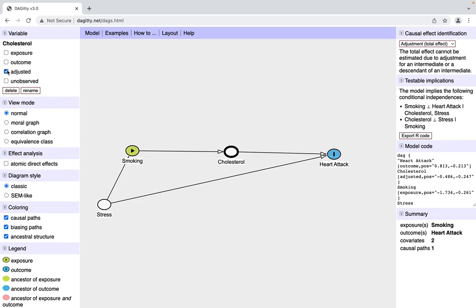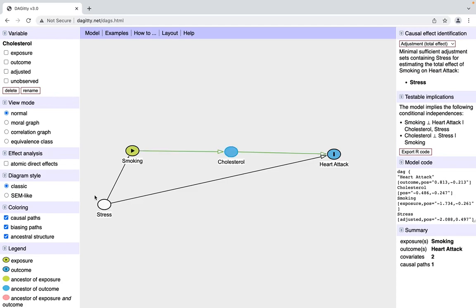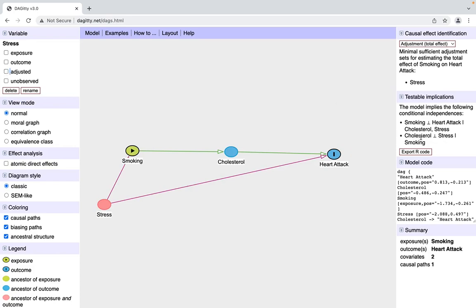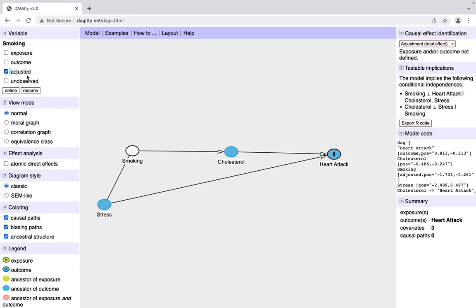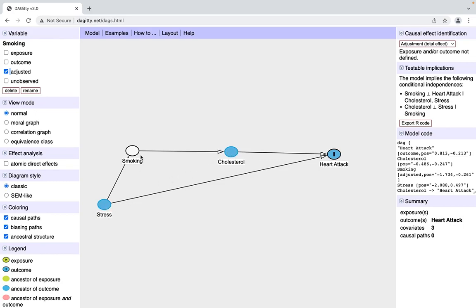Another one that it would let us test is that cholesterol is independent of stress, given smoking. If we control smoking, we're able to test the implication that now cholesterol has no relationship with stress. We're able to test the idea that the only thing making these variables related is the fact that smoking is a mediator.